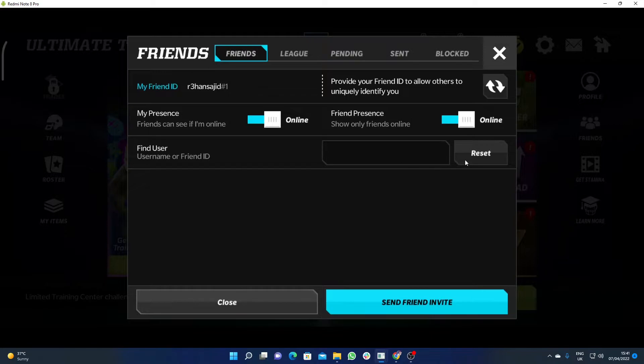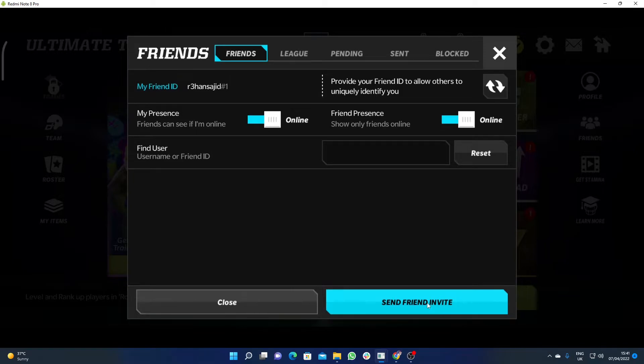Then you will be able to send a friend invite. So in this way you can invite your friends in Madden 22 Mobile.